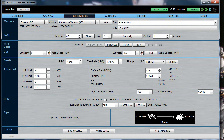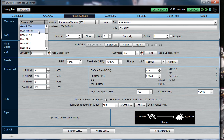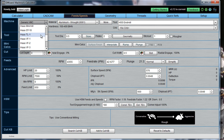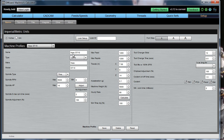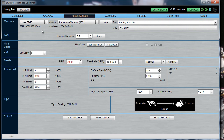Here's what GWizard looks like shortly after you've installed it. This is the feeds and speeds application, and it comes up by default set to display a generic milling machine. So your first task is to change that over to a lathe profile of some kind, whether that be a generic lathe or one of the lathes that come pre-configured with the system. We'll just take the Haas lathe here for a starting point.